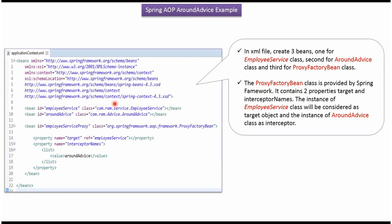This is a Spring configuration file. Here I have created three beans. First one for EmployeeService class and second one for AroundAdvice class. Third one for ProxyFactoryBean class.